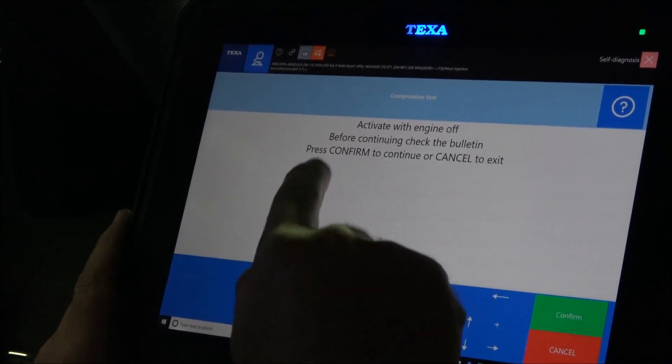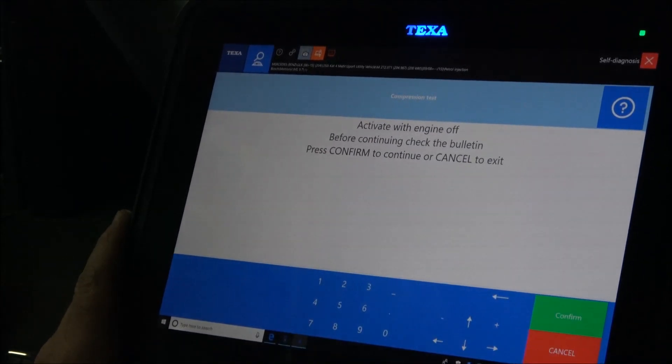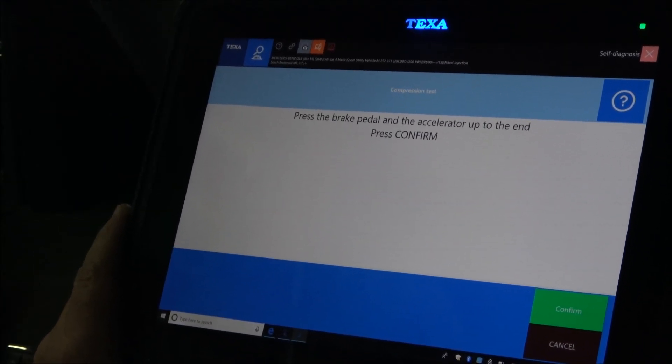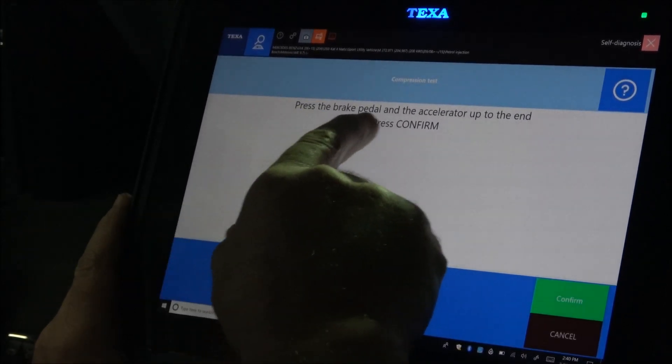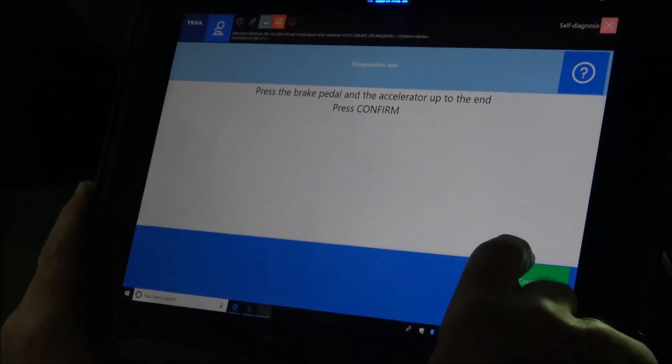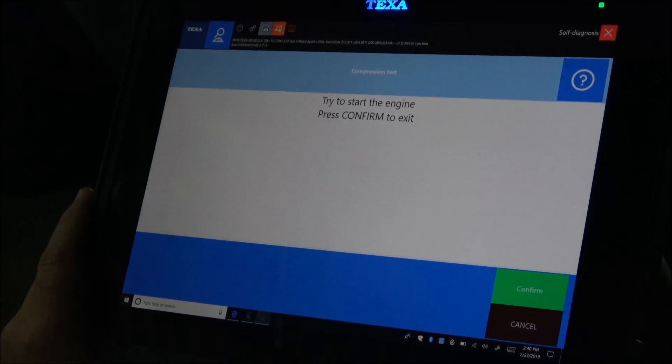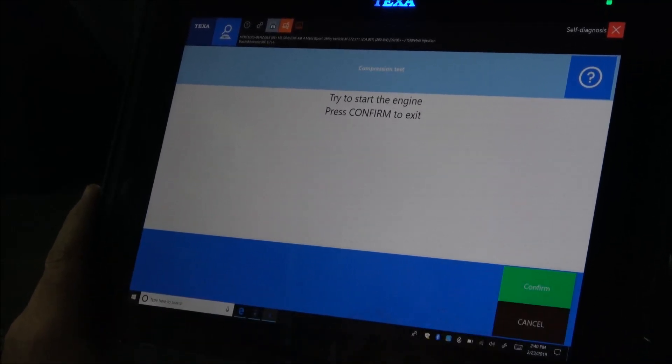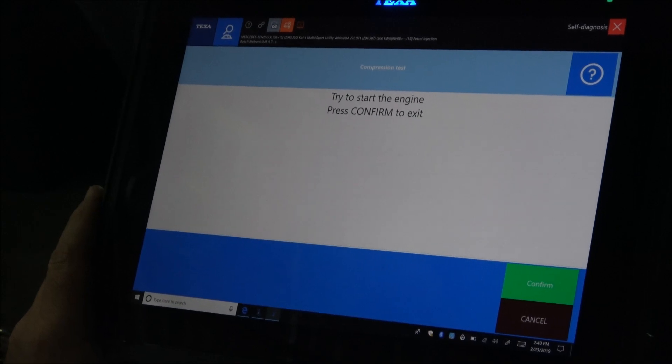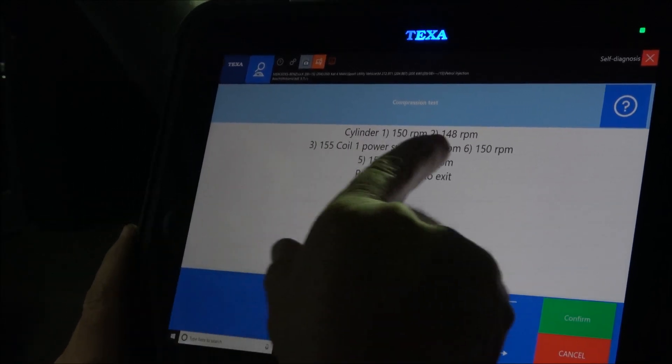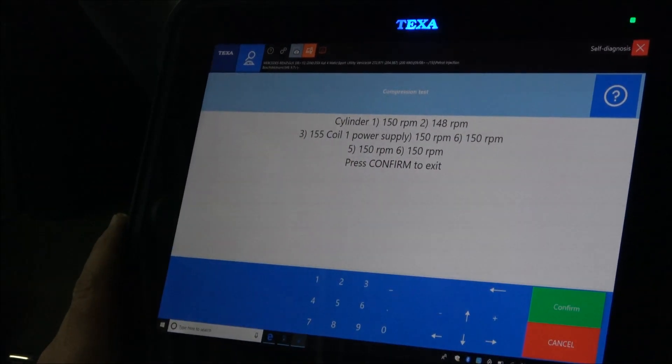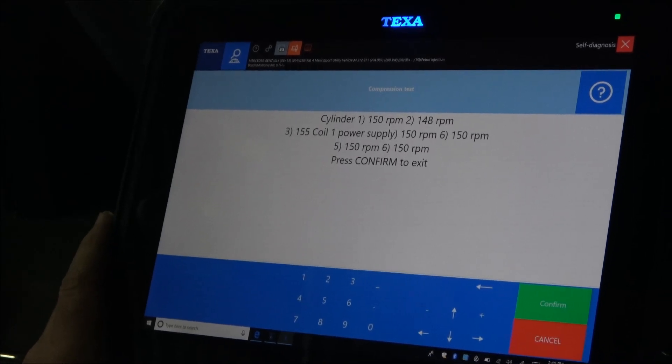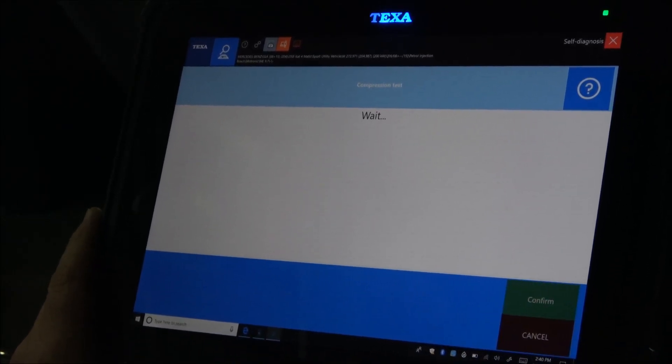I follow the instructions shown on the screen. It tells me to press the brake pedal and the accelerator up to the end. Try to start the engine. Press confirm. Cylinder number one, number two, number three, so it looks like the engine is okay. This is very good news for the owner of the vehicle.